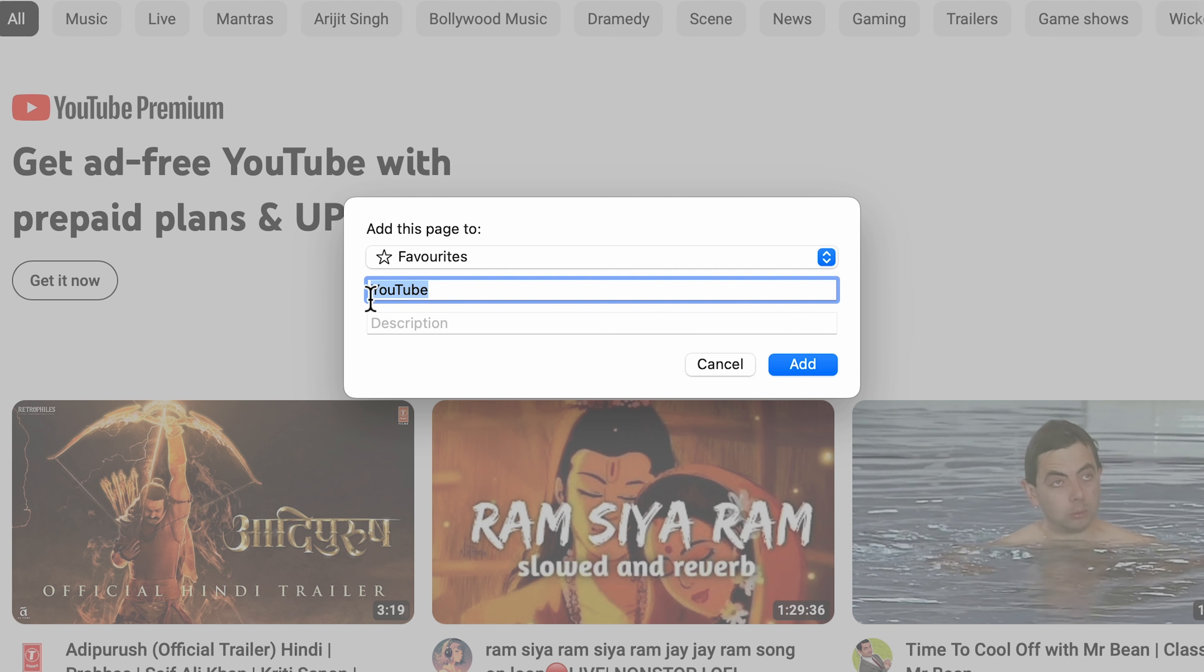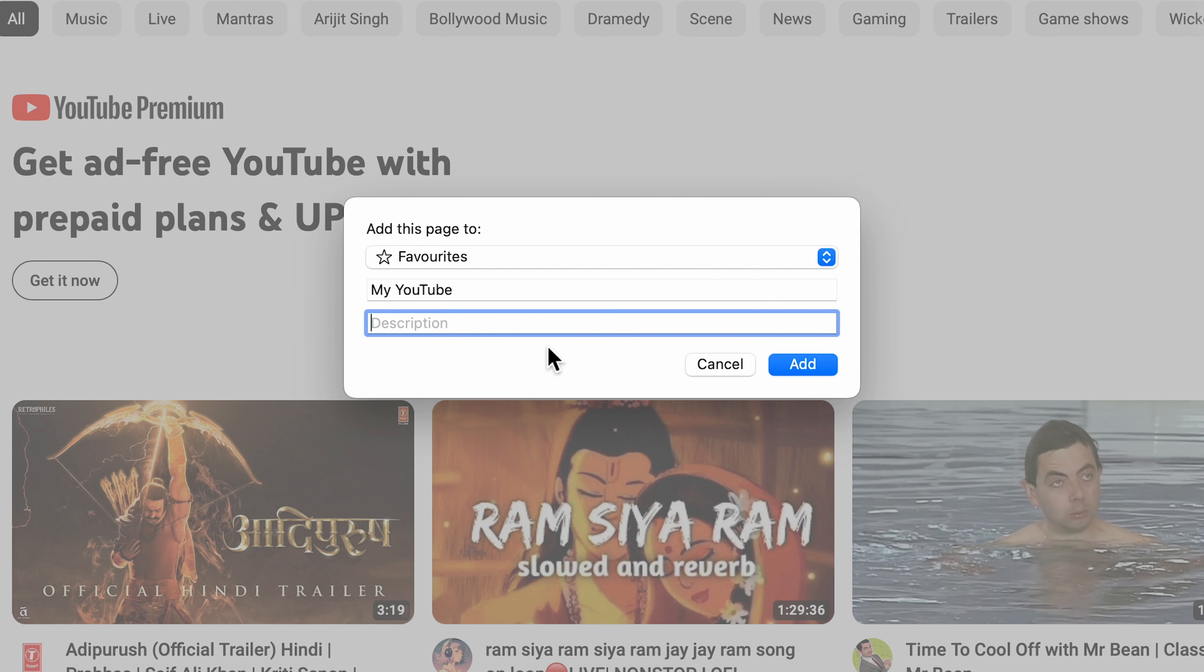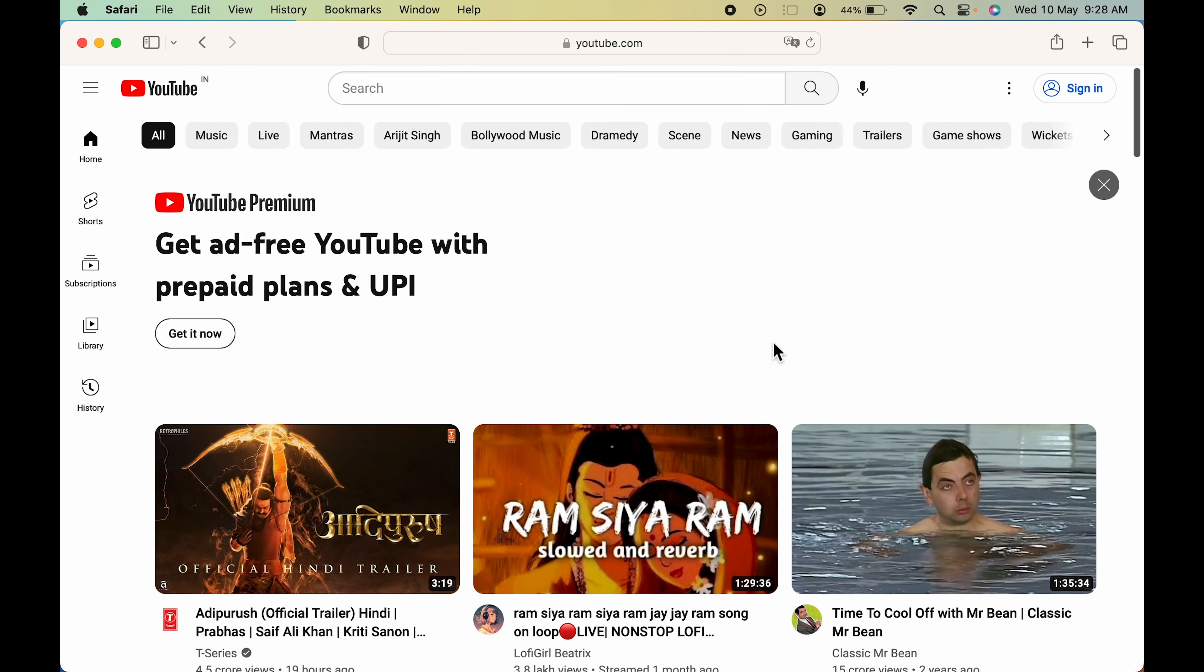You can also rename that particular shortcut. The current shortcut name is YouTube. You can rename it as My YouTube. If you want to add some description, you can do that. For now, I'm not going to add any description. Let's click on the add option.